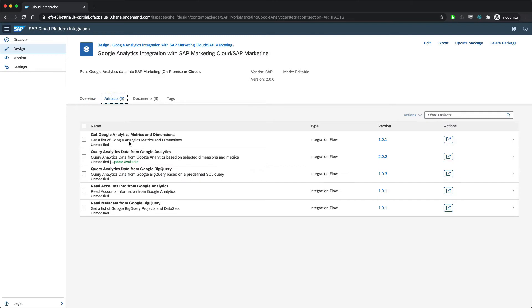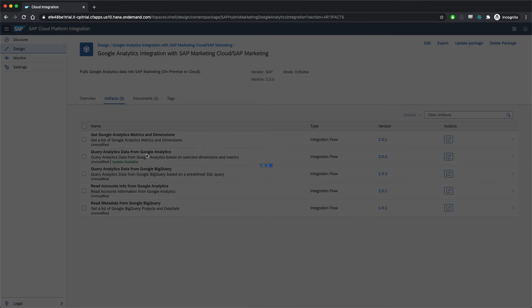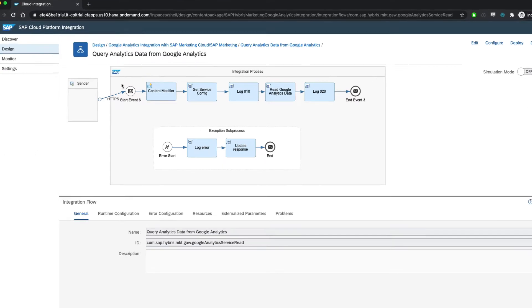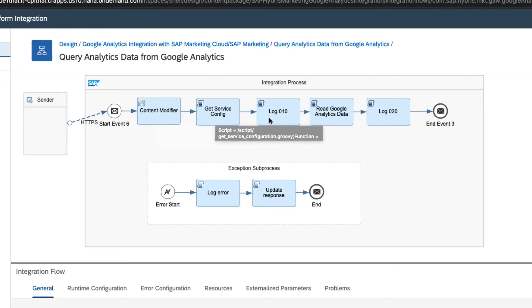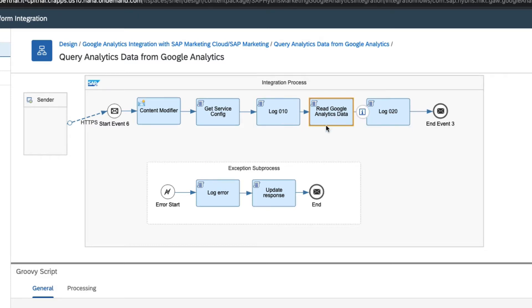And then let's take a look at the one called Query Analytics data from Google Analytics. And when this opens up, what we see here is the integration flow. I'm not going to go into all the details here, except to point out that you can easily visualize the data flow that defines the process. It's a set of scripting steps, where data flows from one node to the next, and each node's operation is defined by a function in a groovy script.